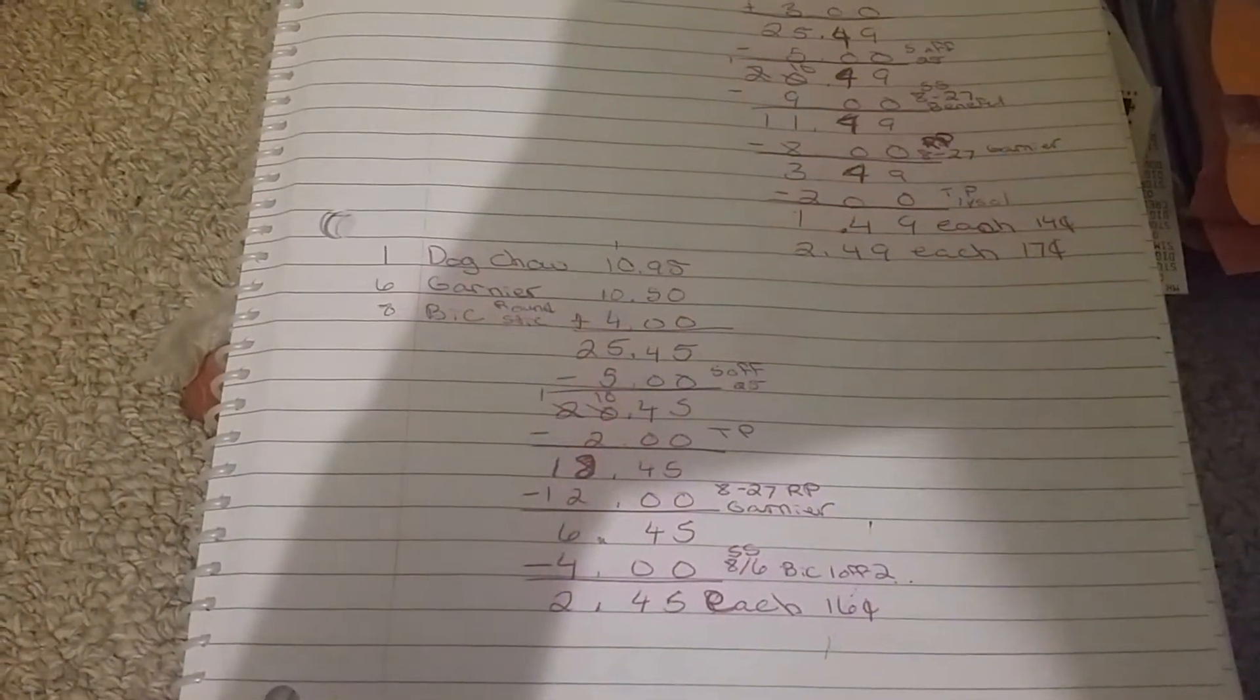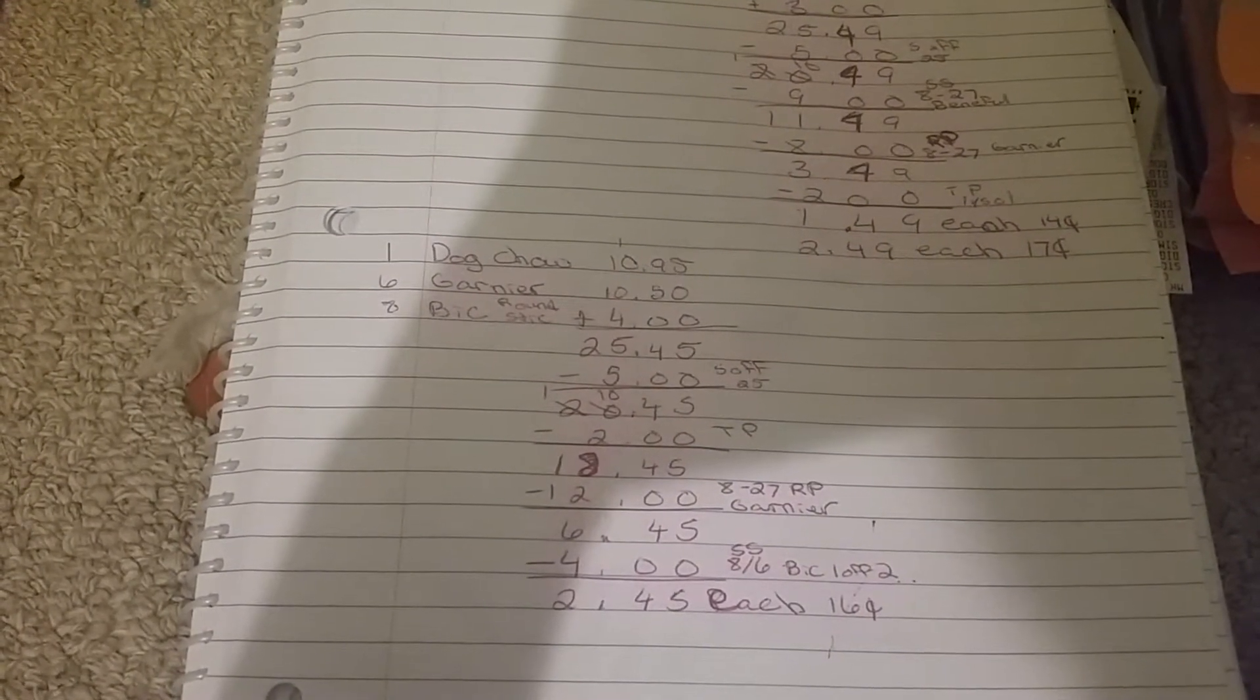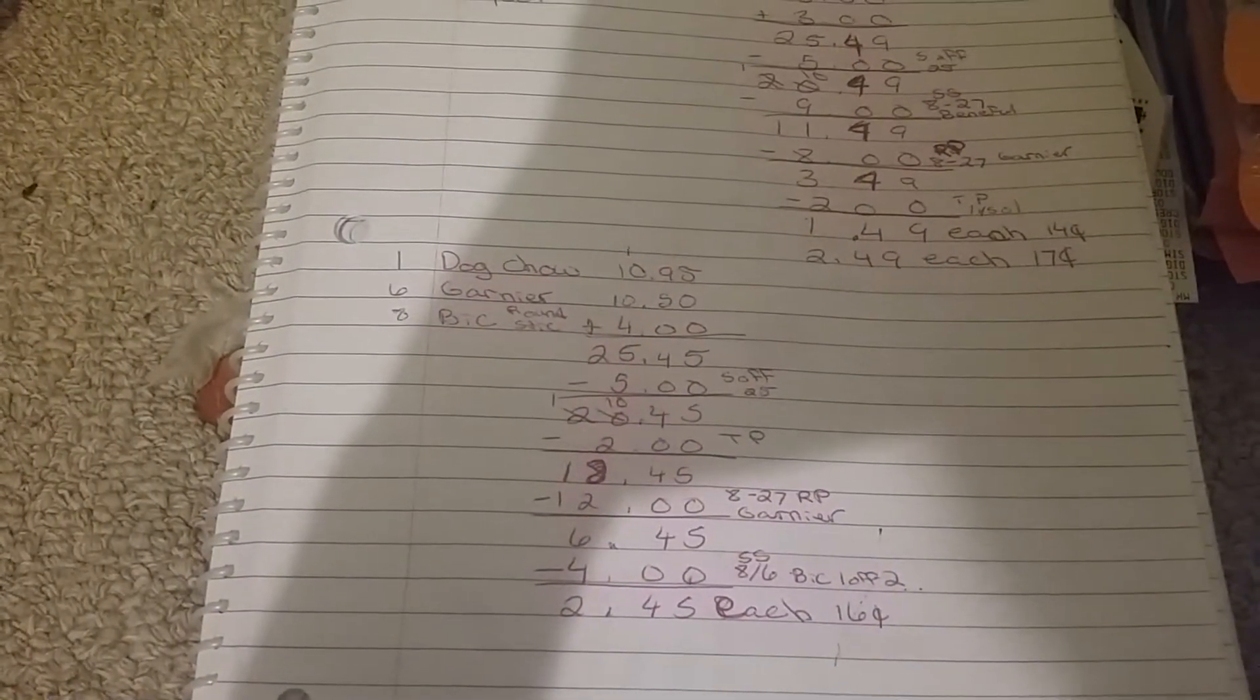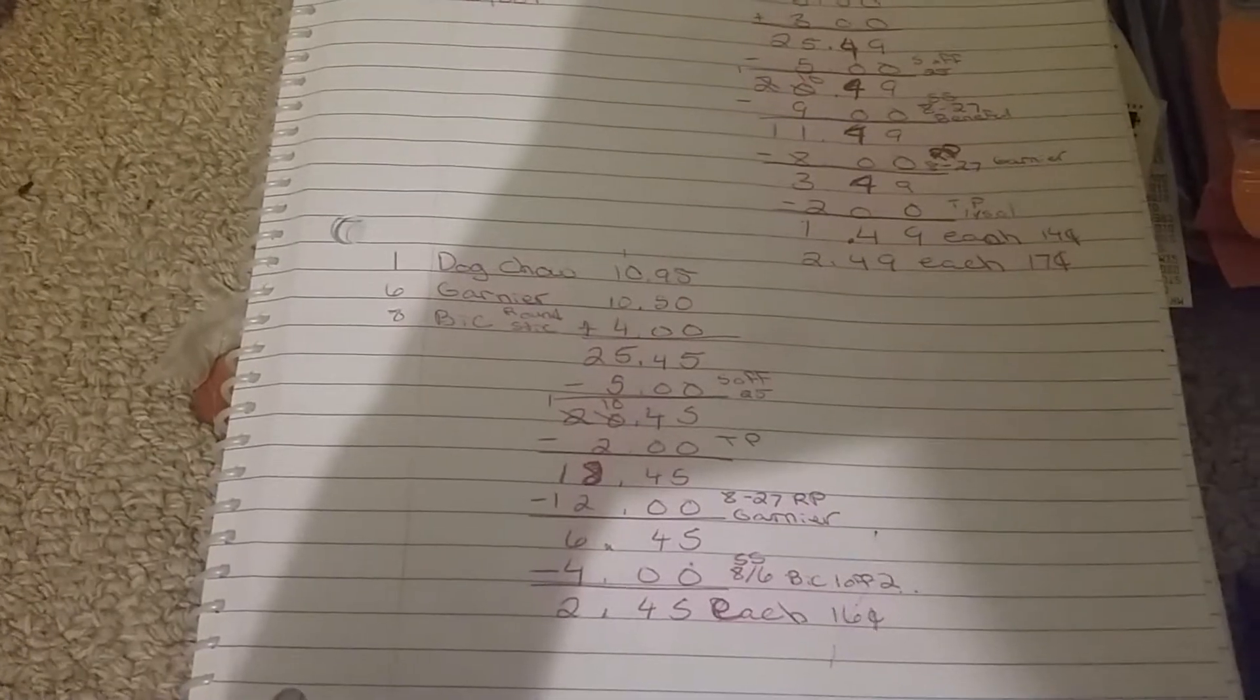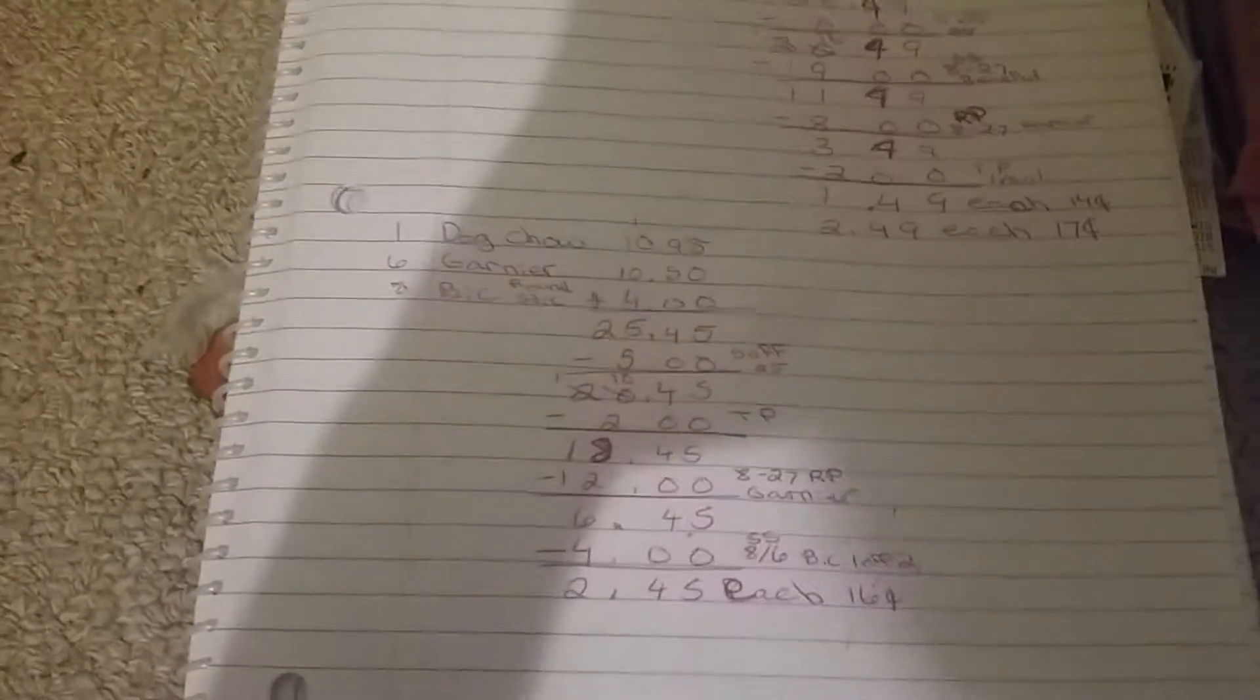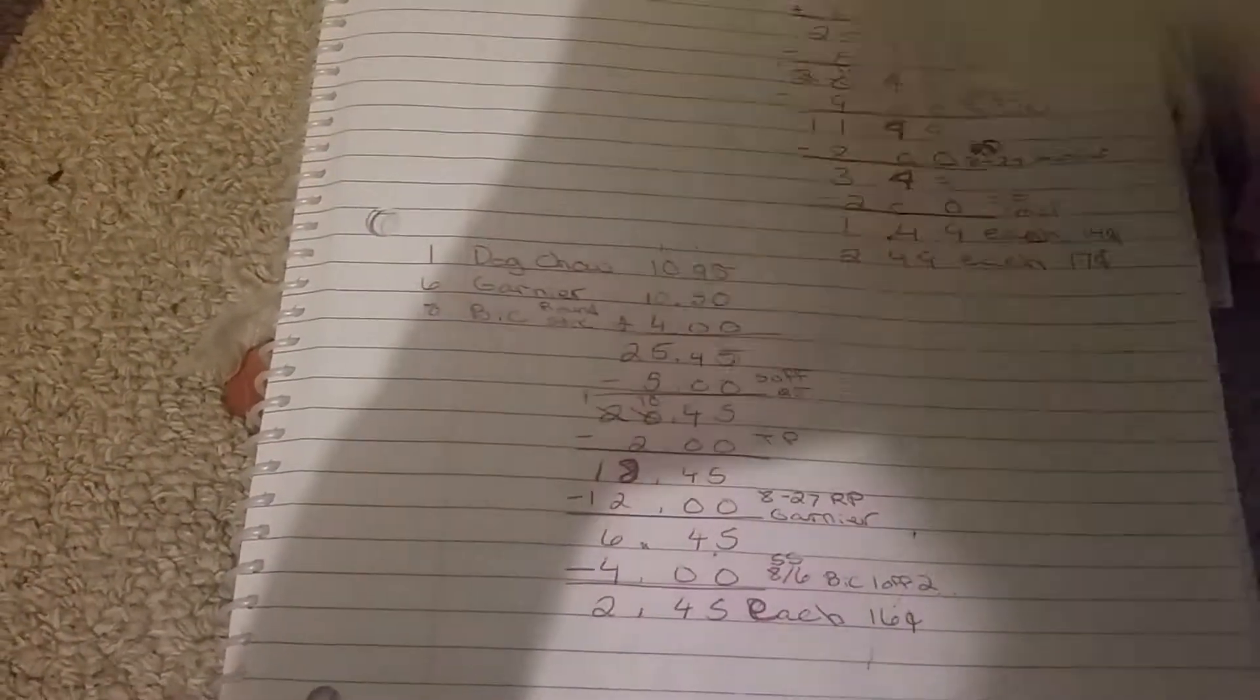For the pens, I used $4 off, the Big dollar off of two coupon, 8/6 Smart Source, making it $2.45, making each item only 16 cents. Great deal for the big bag of dog food. My dog Beau will be very happy. And that is that right there.